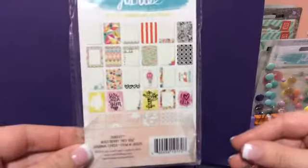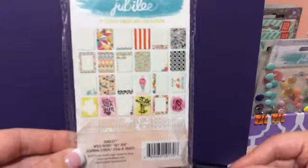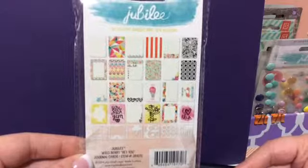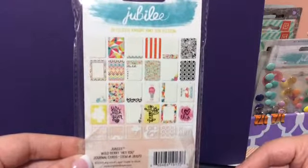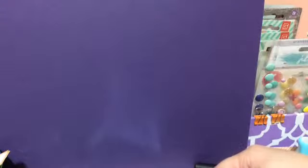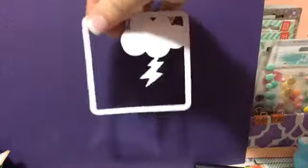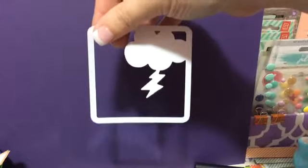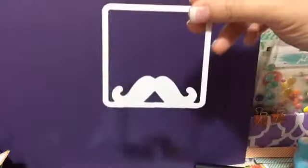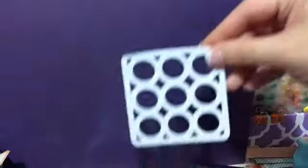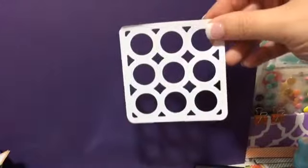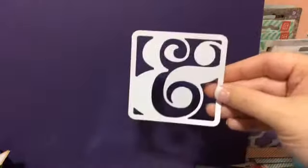So the next ones are these ones here, and they are Jubilee Wildberry Hey You. This one's a cute heart, cloud with lightning, mustache, circles, and Amberson.